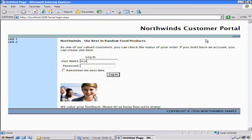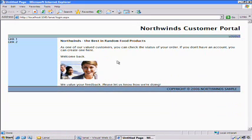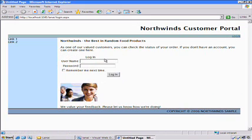So, we can log in as Scott, and it should come back and say, Welcome Back, and now I have my Logout button right here. Good.